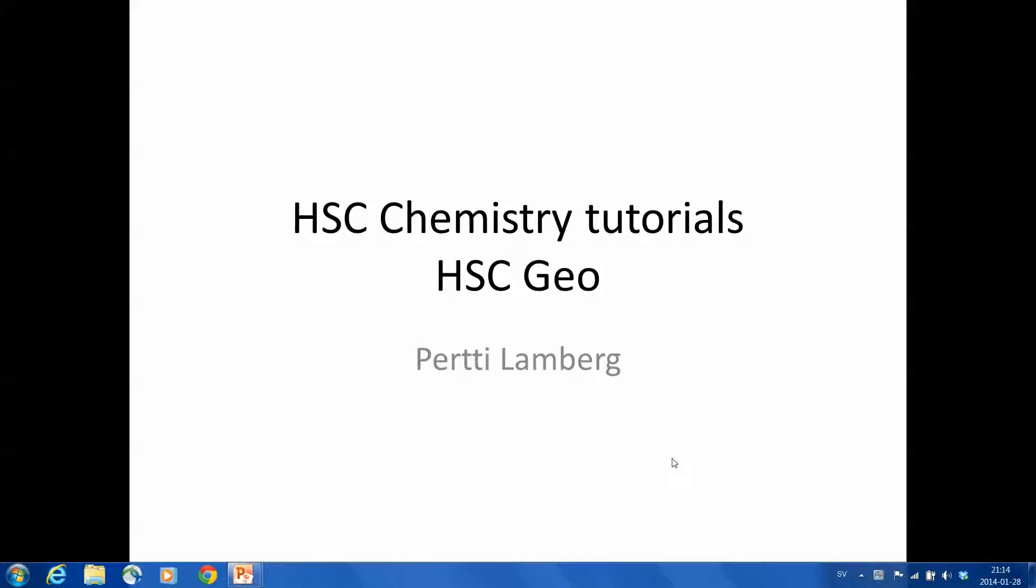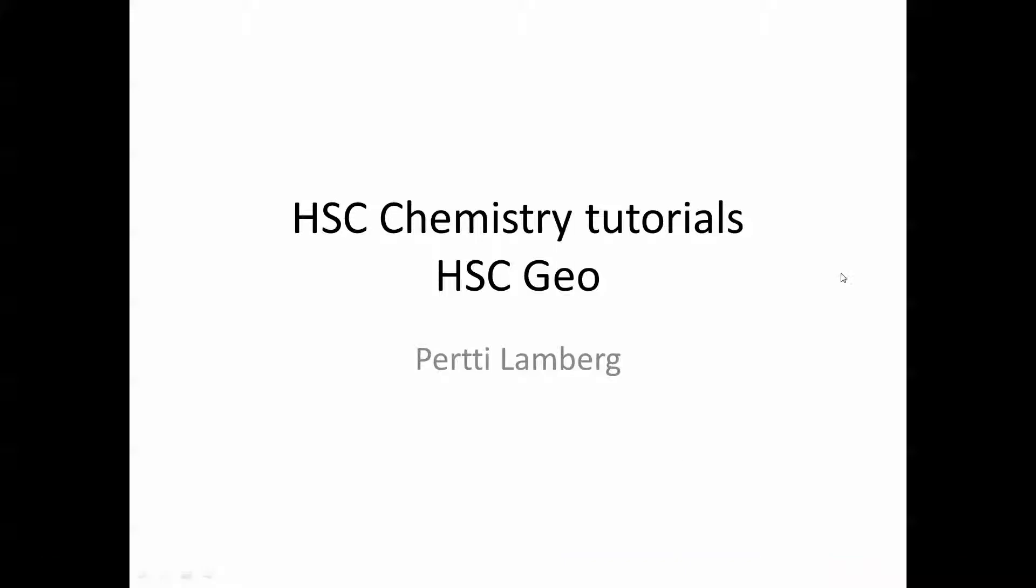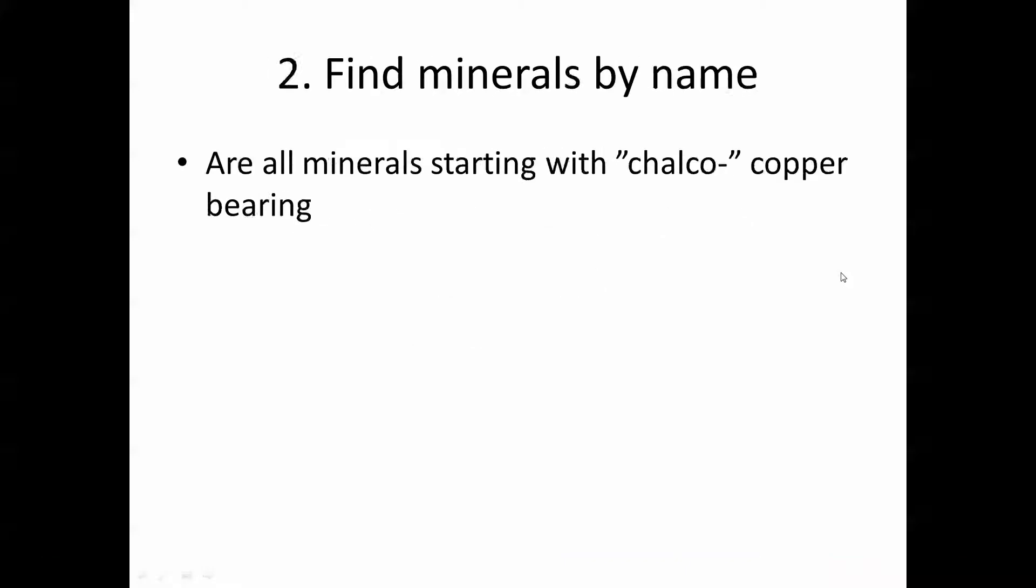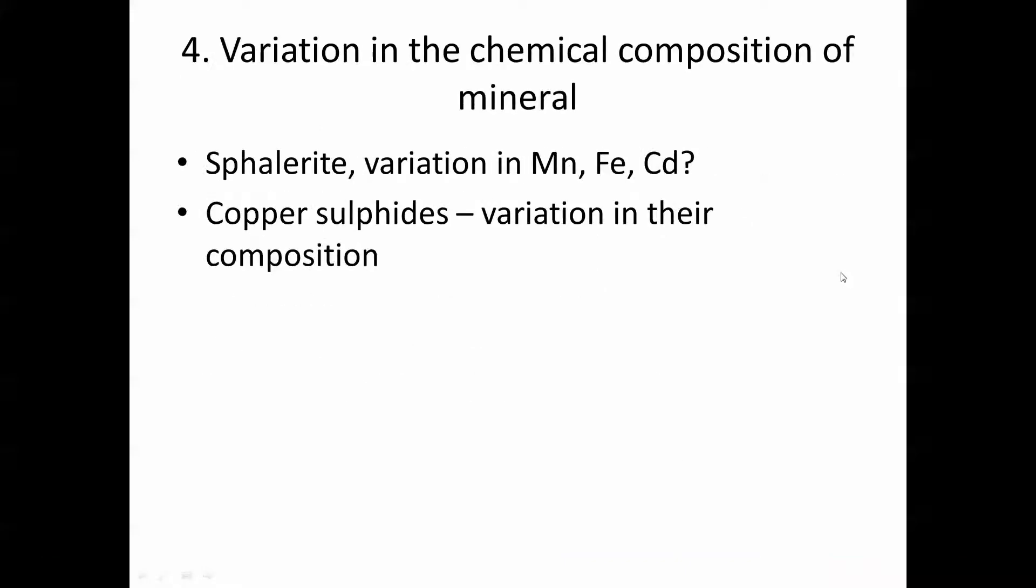HSC chemistry tutorials for HSC Geo. Fourth tutorial. Variation in the chemical composition of mineral.